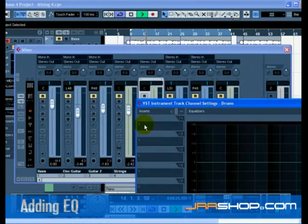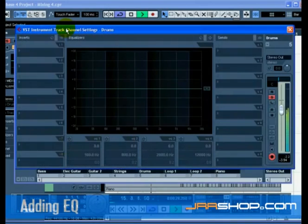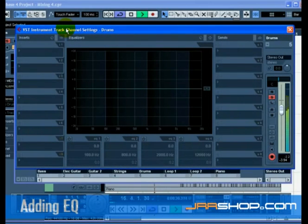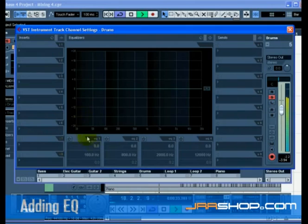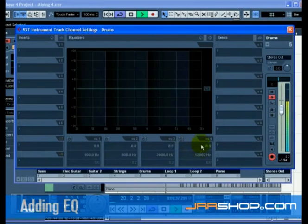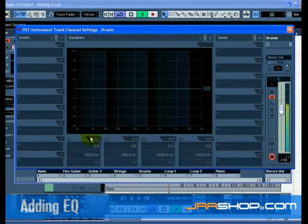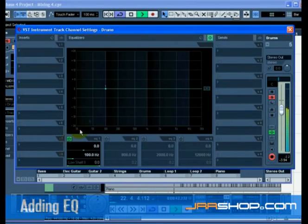This will call up our EQ. Make sure you have a section of music looping so that you can hear the EQ changes you are making. There are four bands of EQ on each track. Click on the EQ Band Active button for each of the EQs to turn them on. You can also click in the EQ curve area to turn on an EQ.